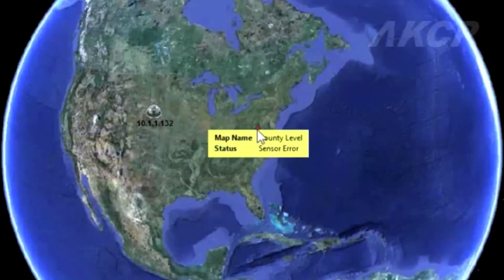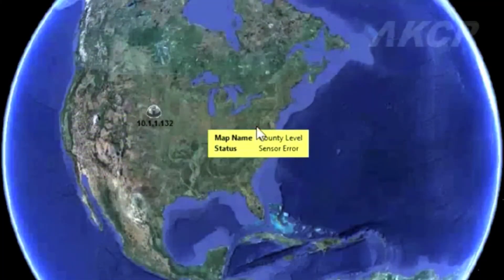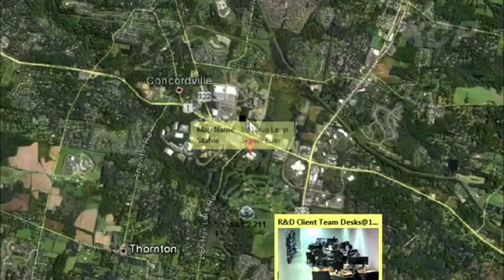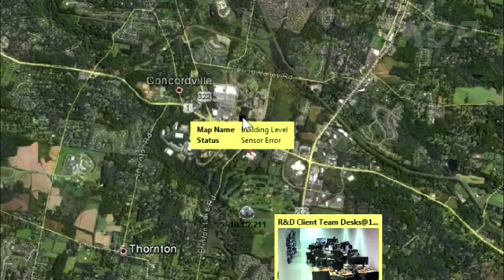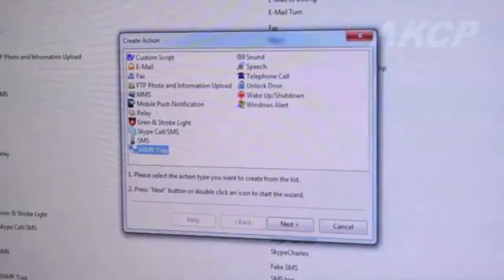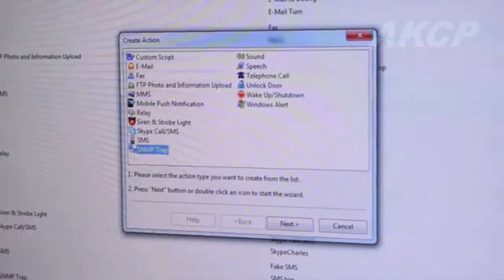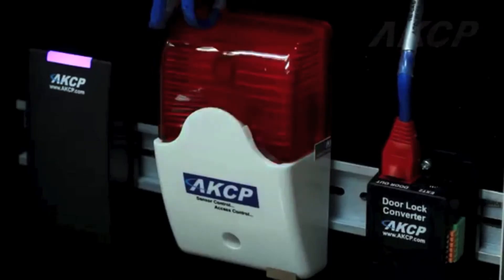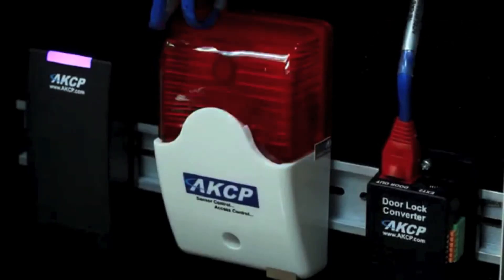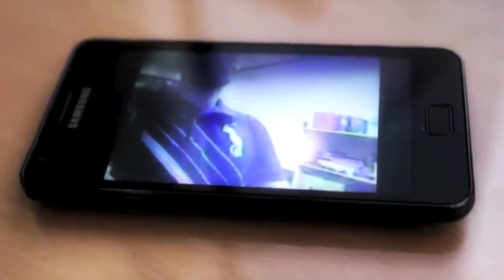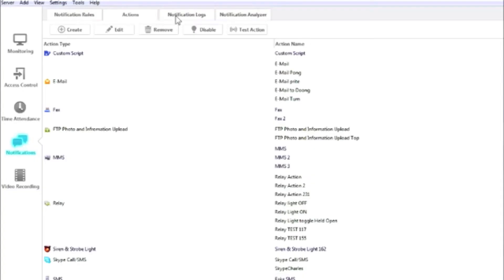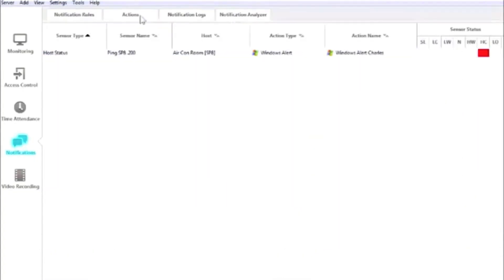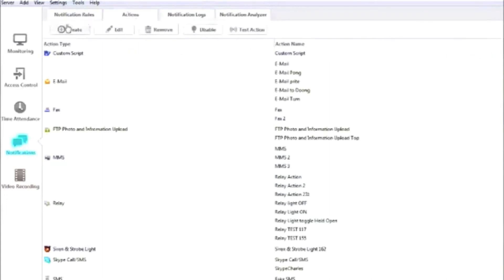Use AKCP mapping to organize remote locations. Set and receive customizable notifications of unauthorized access attempts or critical sensor warnings via text message, SNMP get or even a video email. Link recorded video to any sensor event using the AccessPro server.